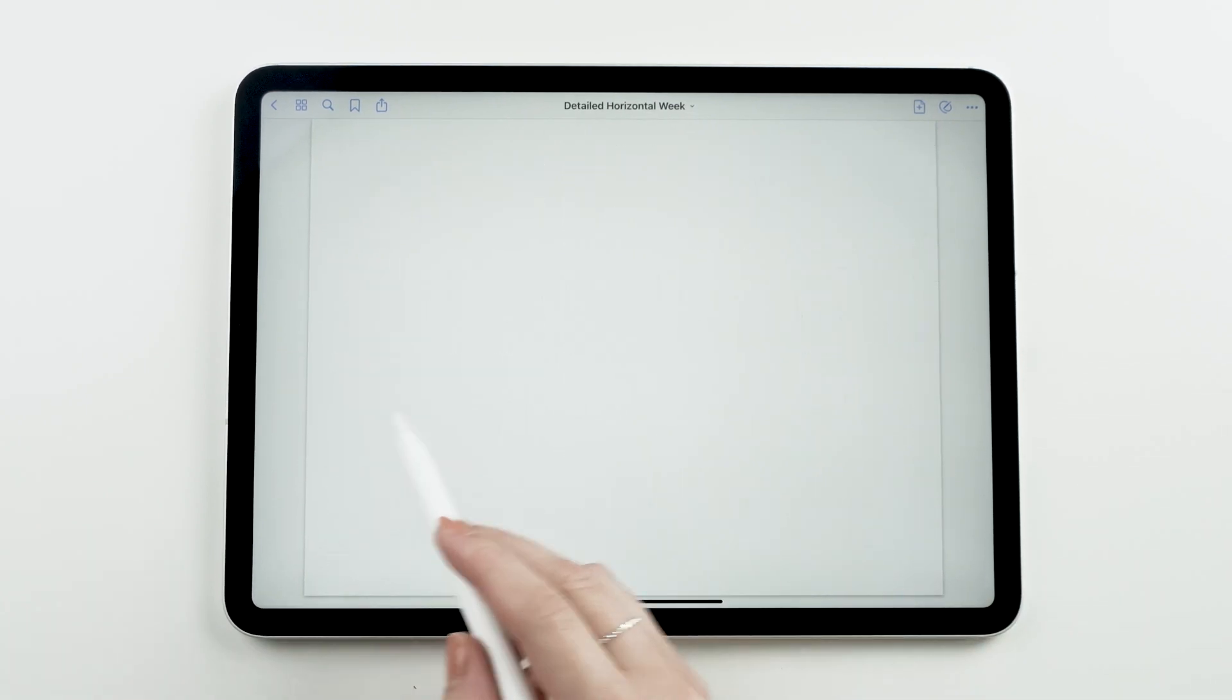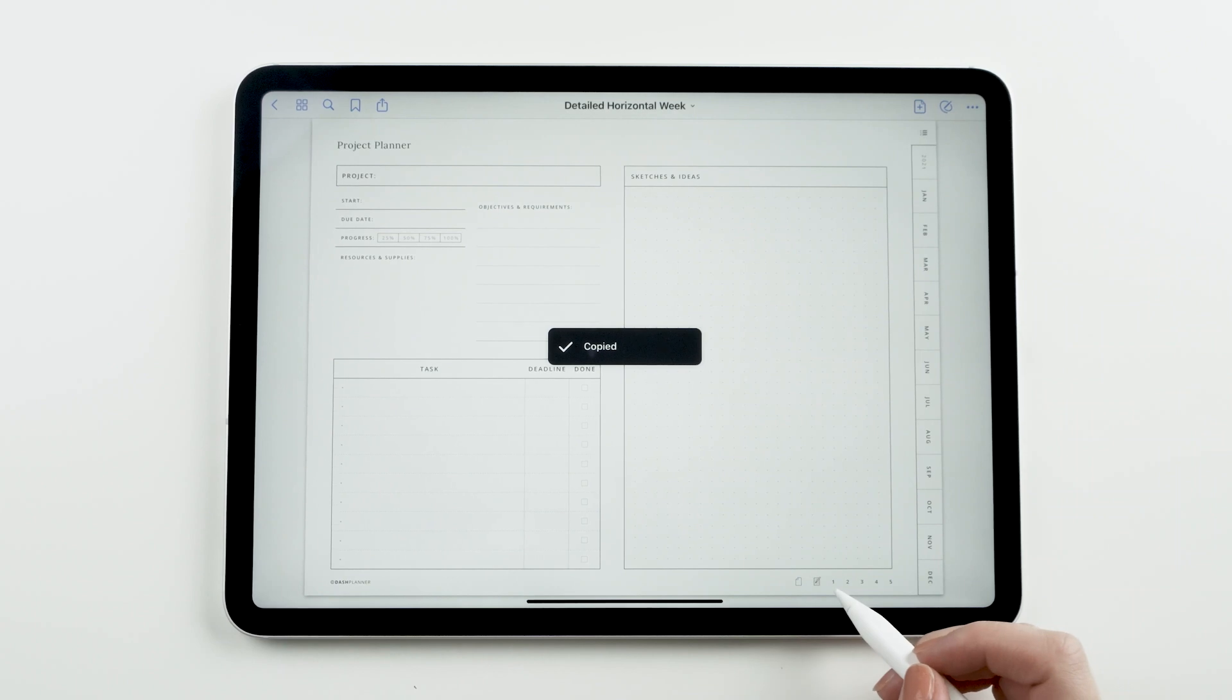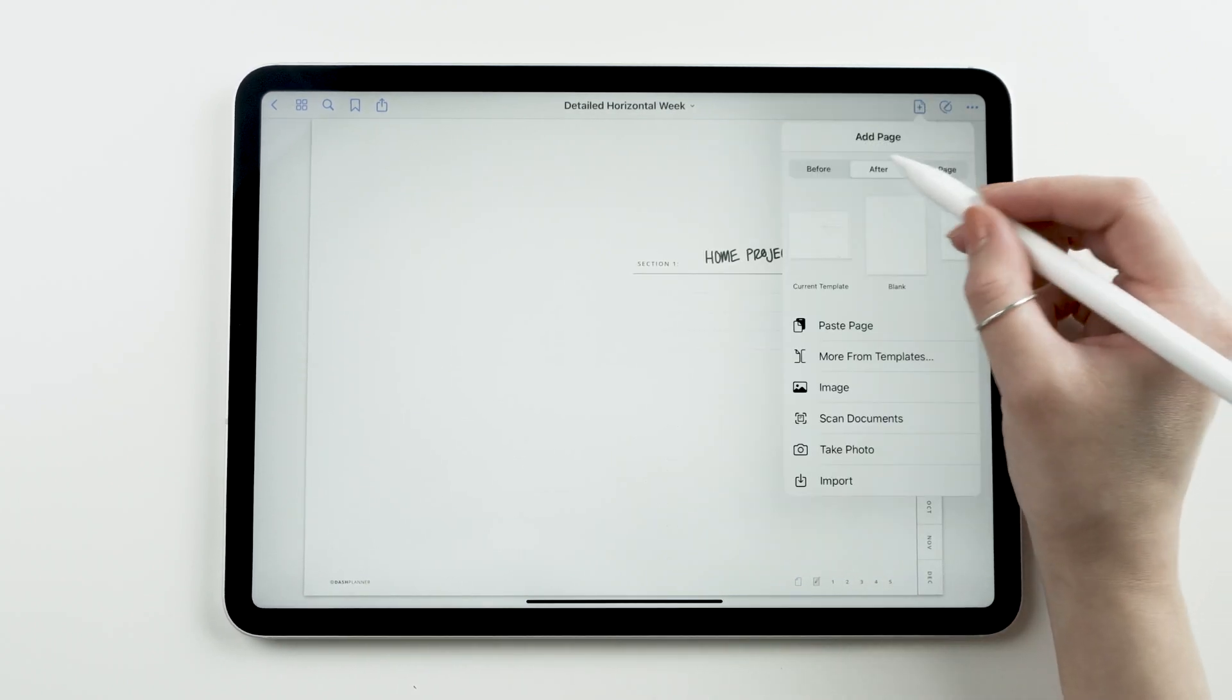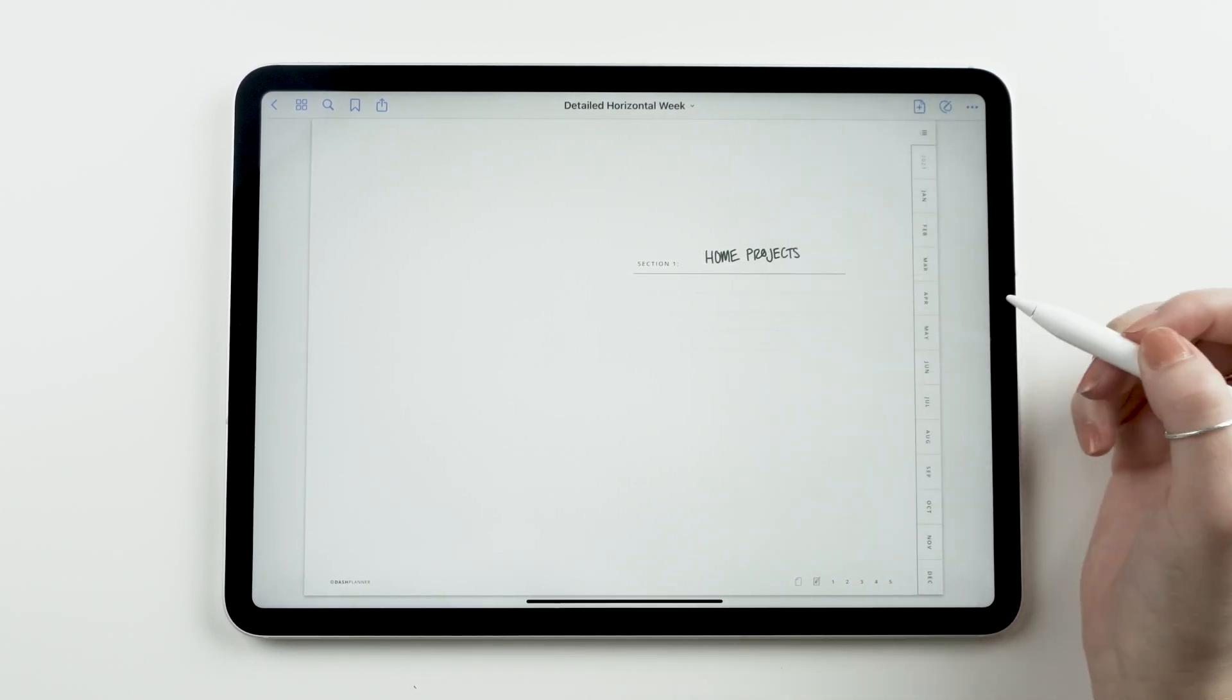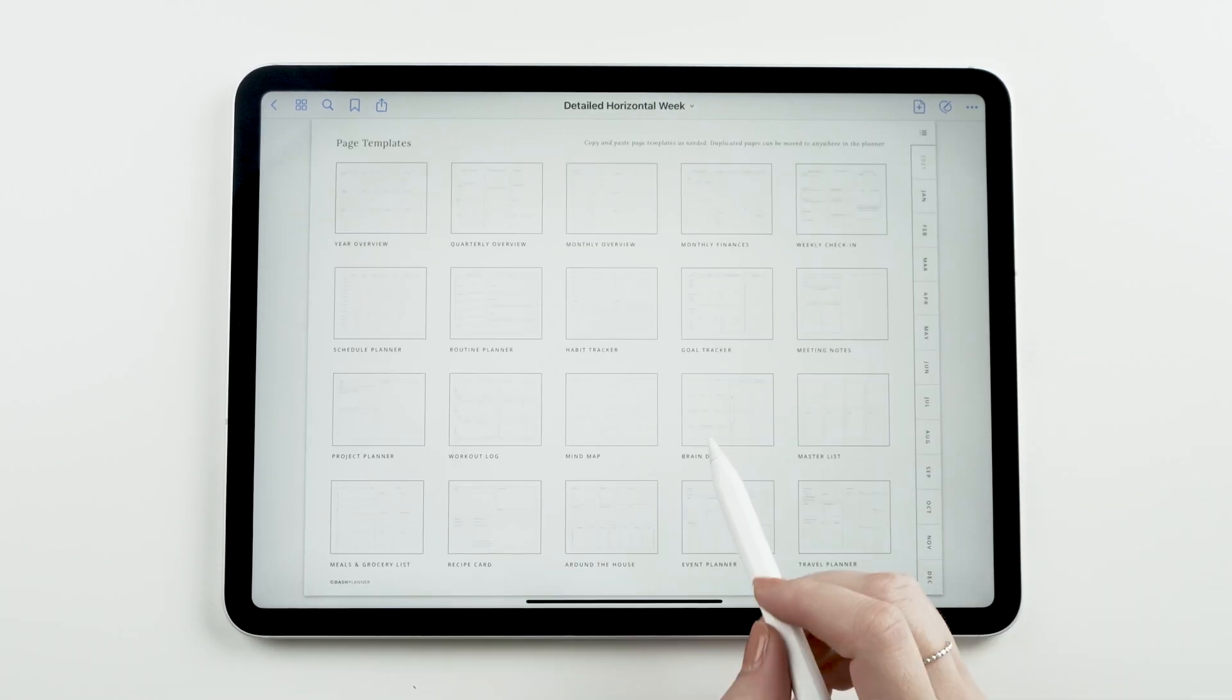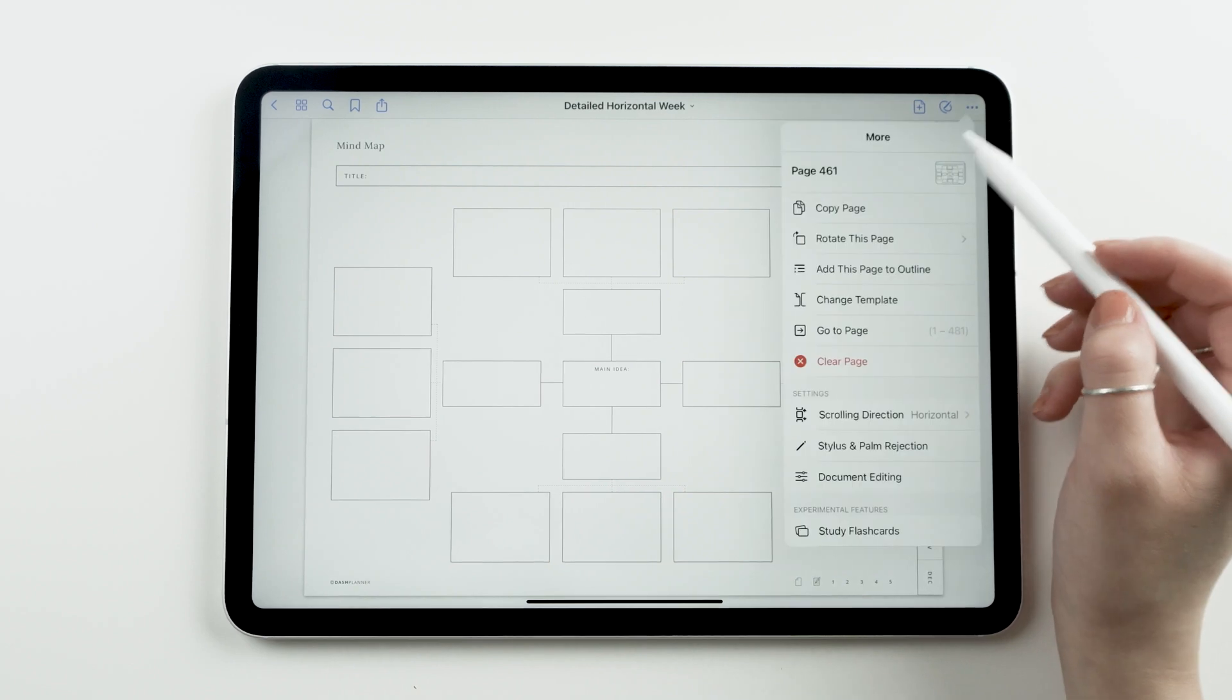One of my favorite ways to use the page templates is to make a couple copies of the templates and paste them in one of the section dividers.